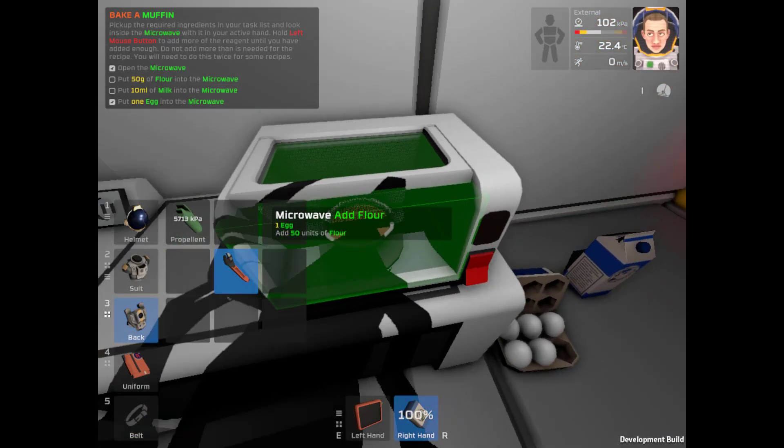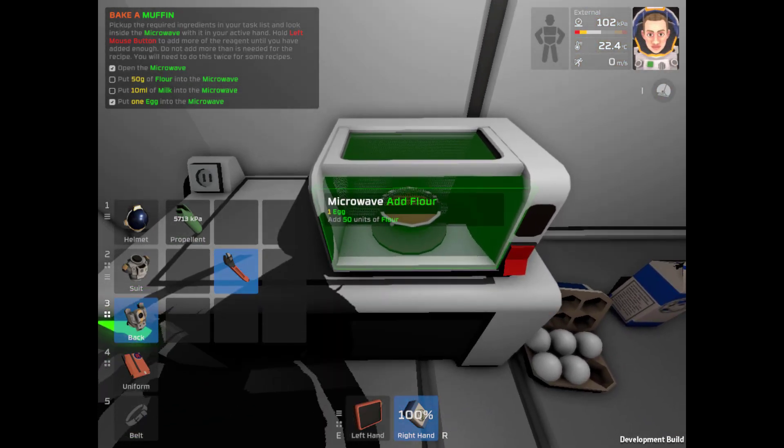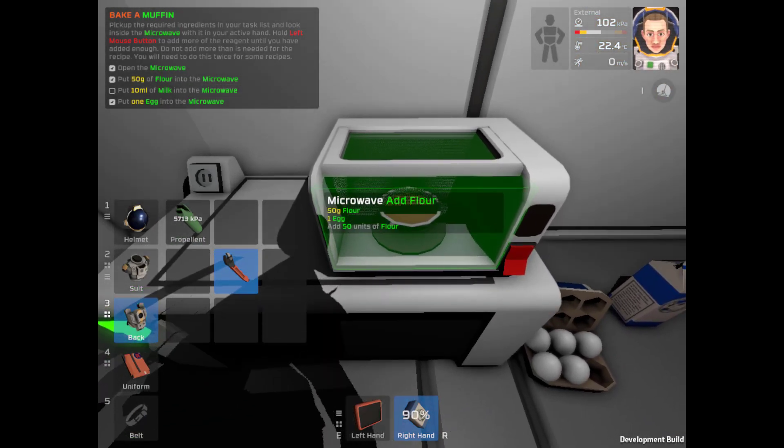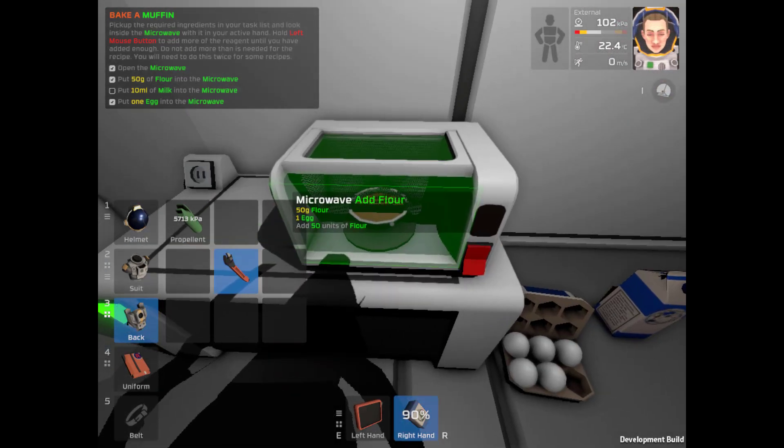I'm gonna put 10, 50, add 50 units of flour. 50 grams of flour.